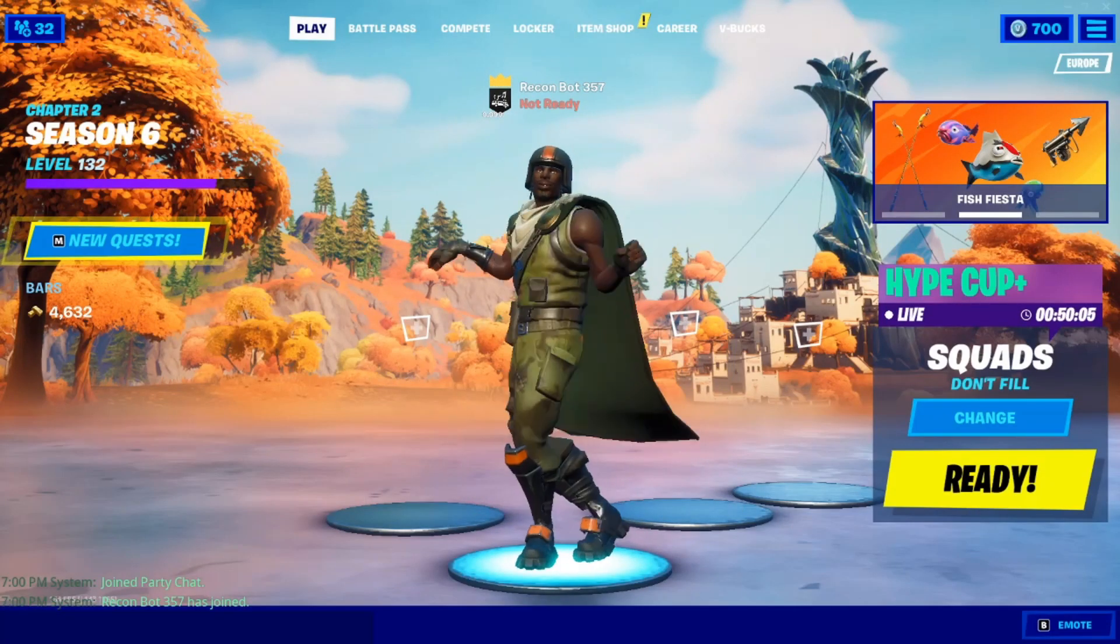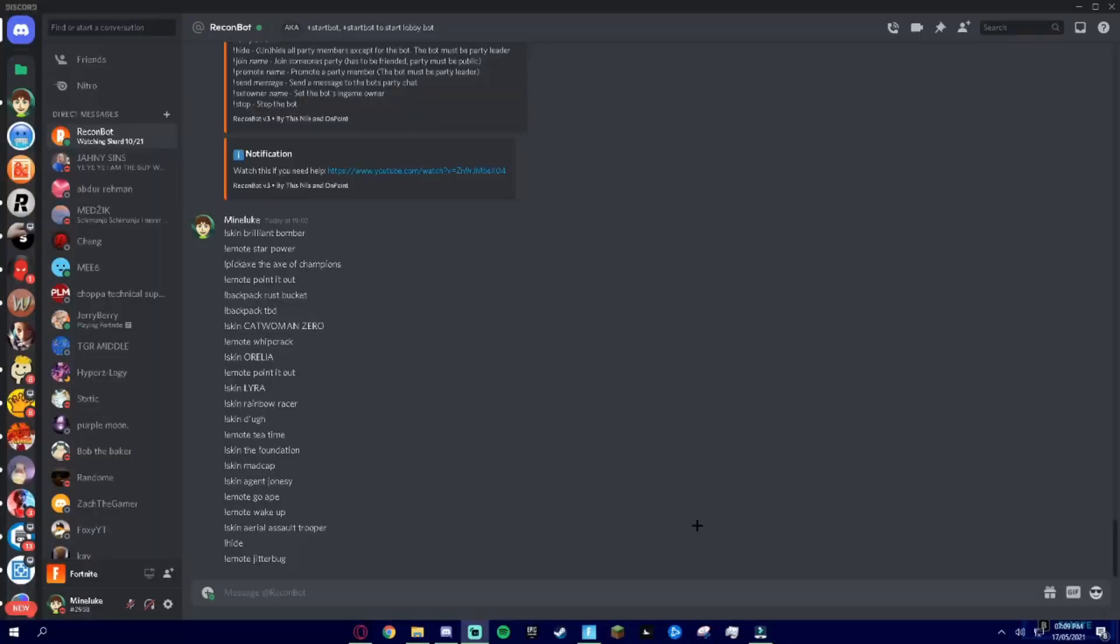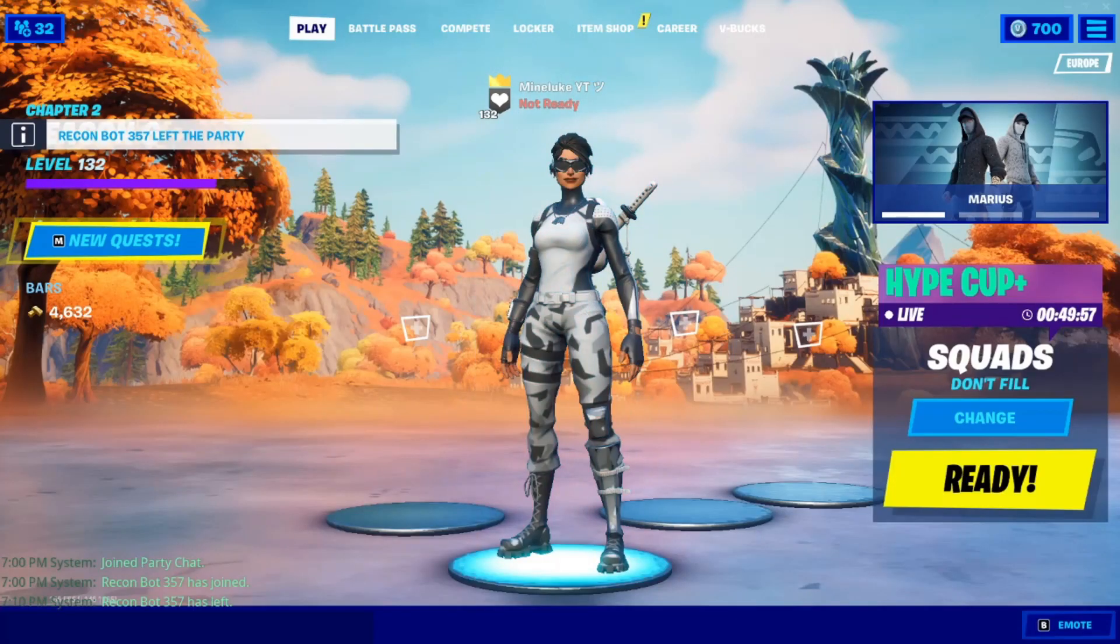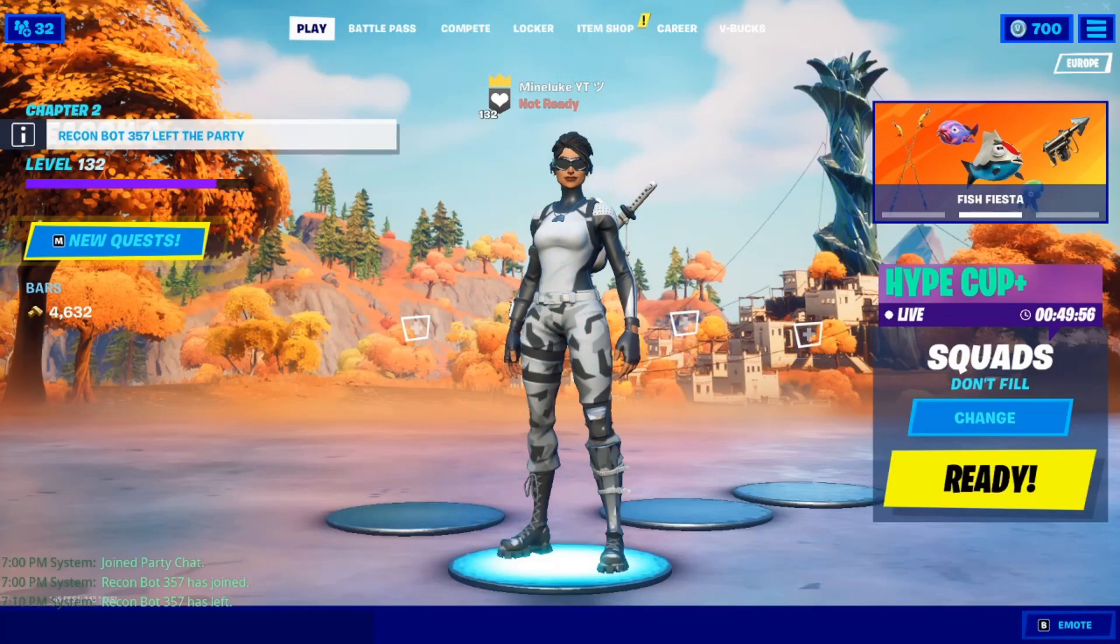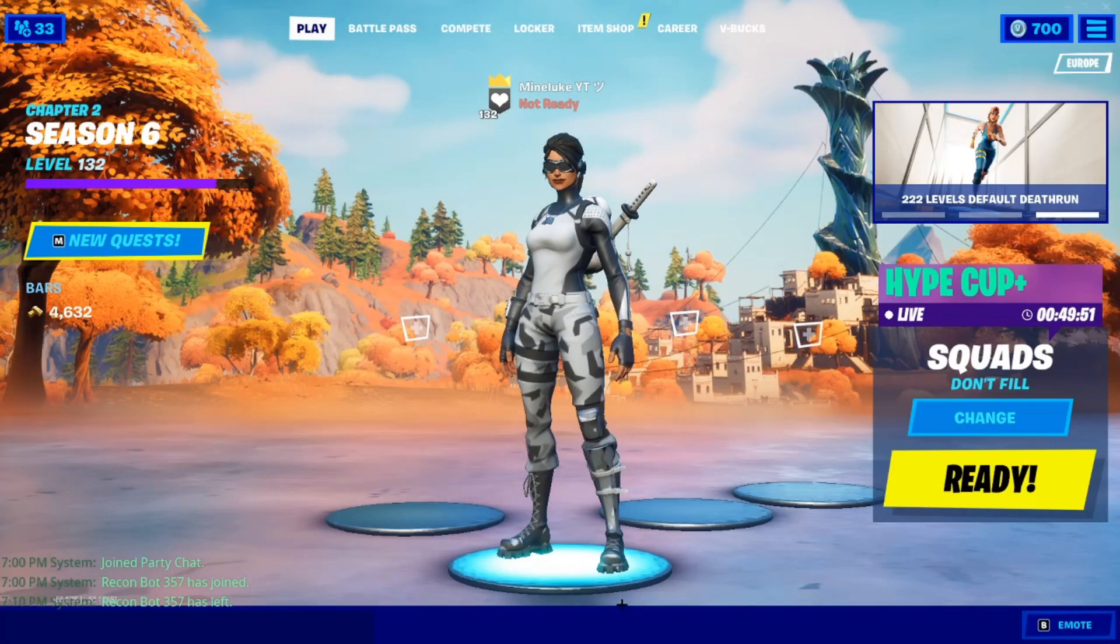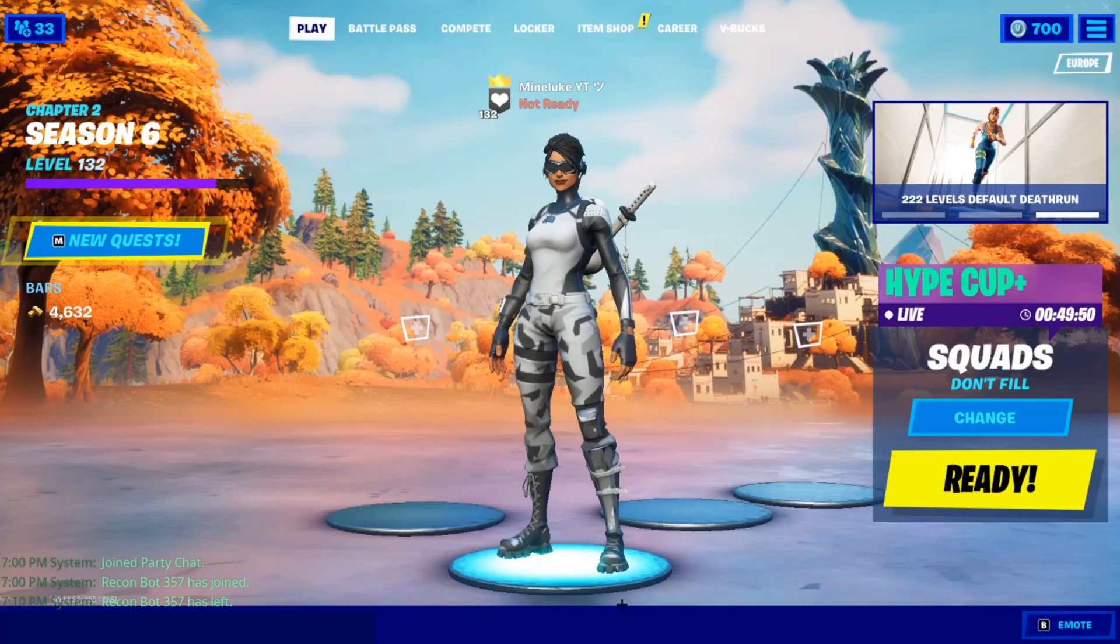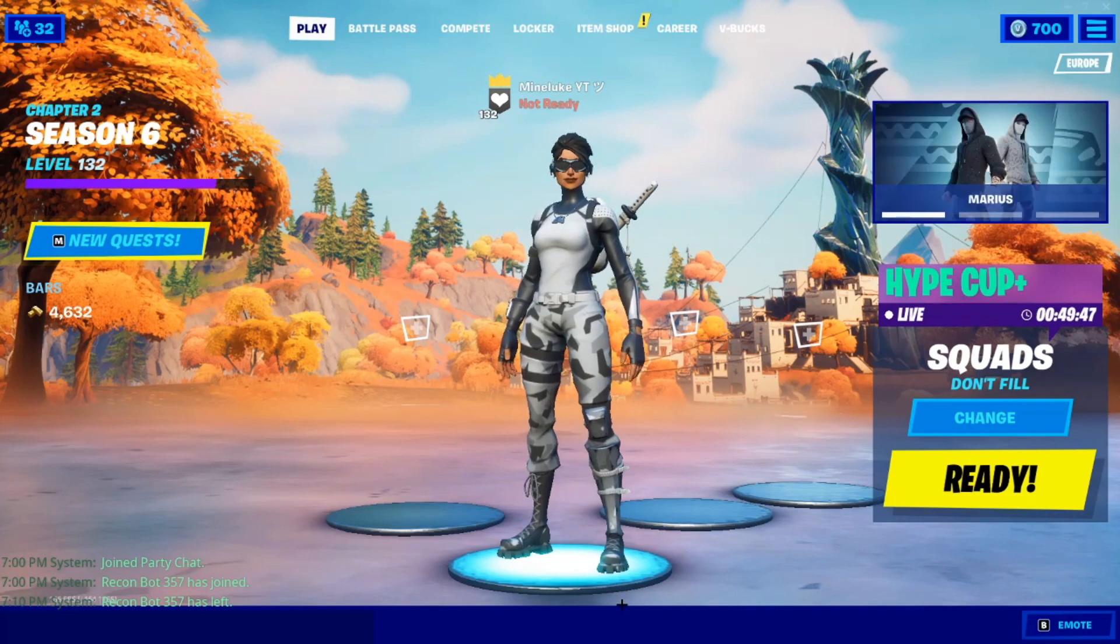I hope you enjoyed this video, but before I end the video I want to show you how to stop the lobby bot. All you gotta do is go to his DMs and type in exclamation mark stop and yeah, there you are. Anyways, make sure to like and subscribe to the channel. I'll see y'all in the next video.